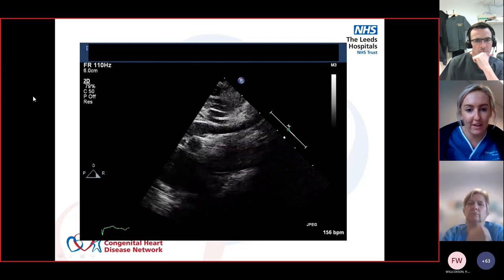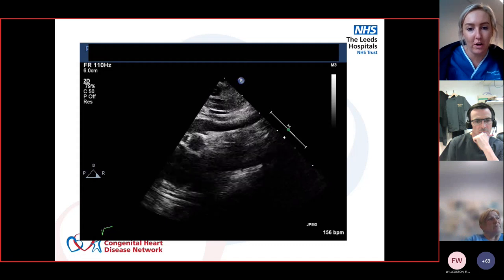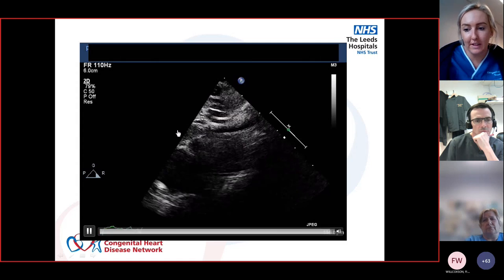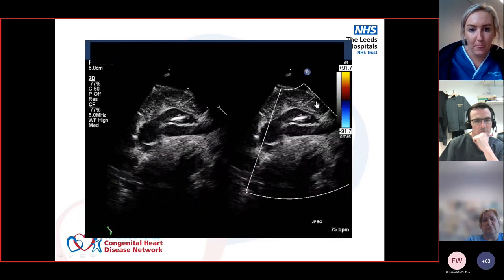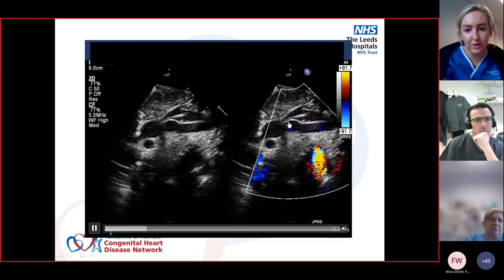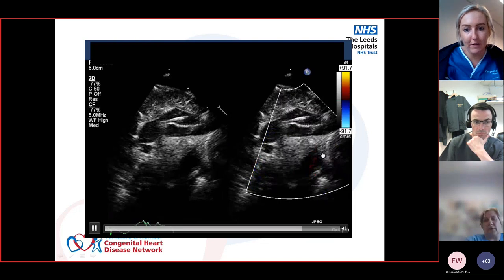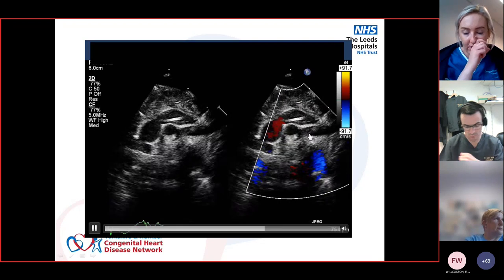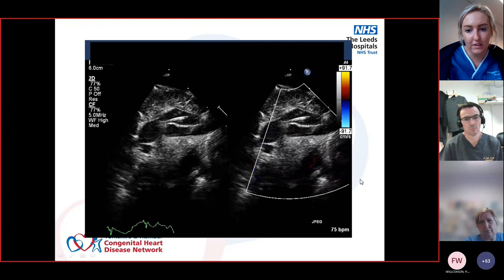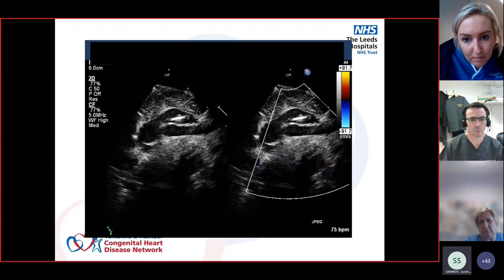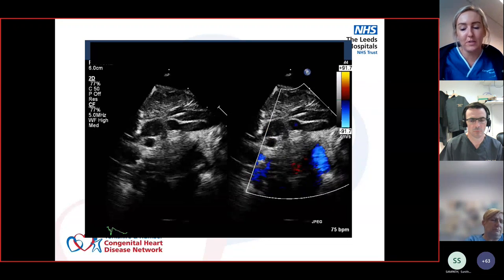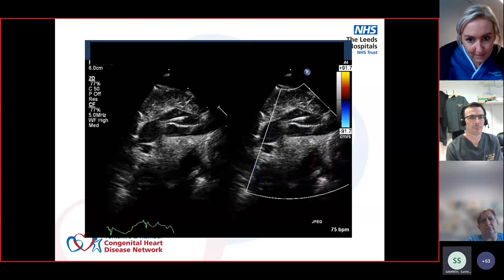The suprasternal view confirms: the head and neck vessel doesn't join the descending aorta - it goes only to the ascending and head. Further shots show the duct further down and the second head and neck vessel not joining it. Getting the suprasternal view is important to properly visualise head and neck vessels and confirm true arch versus ductal arch.